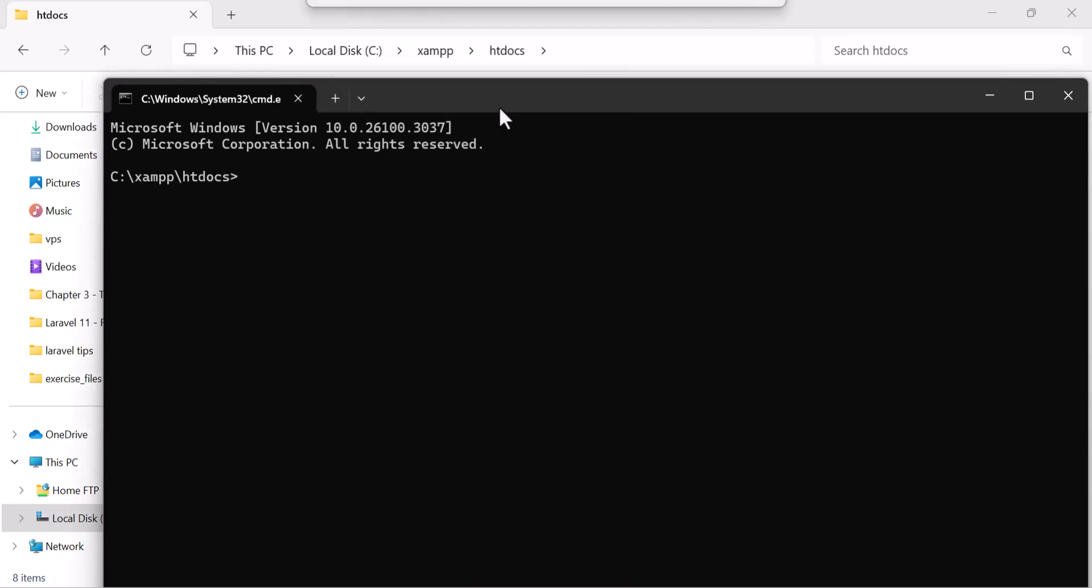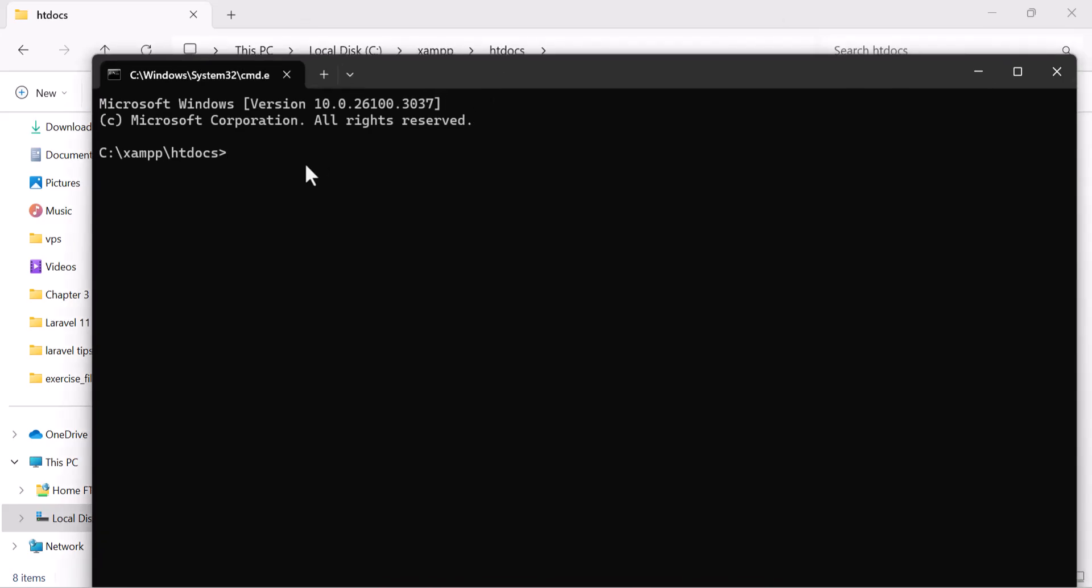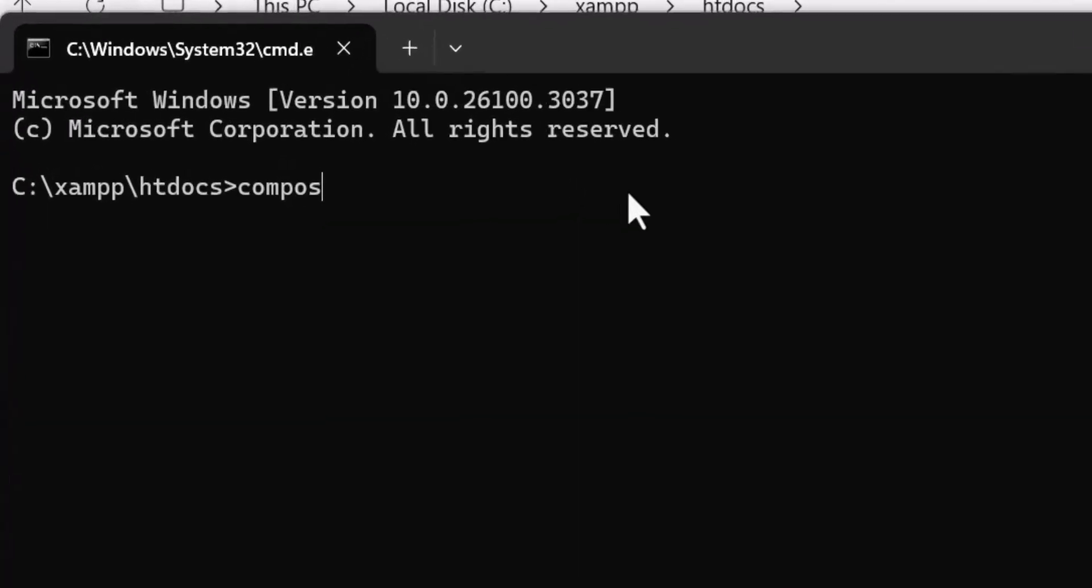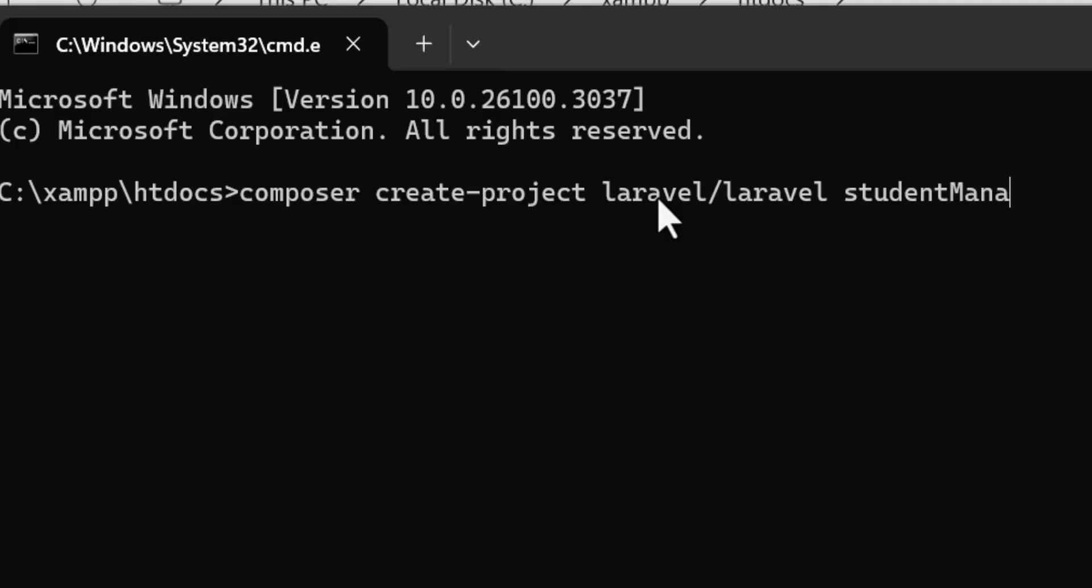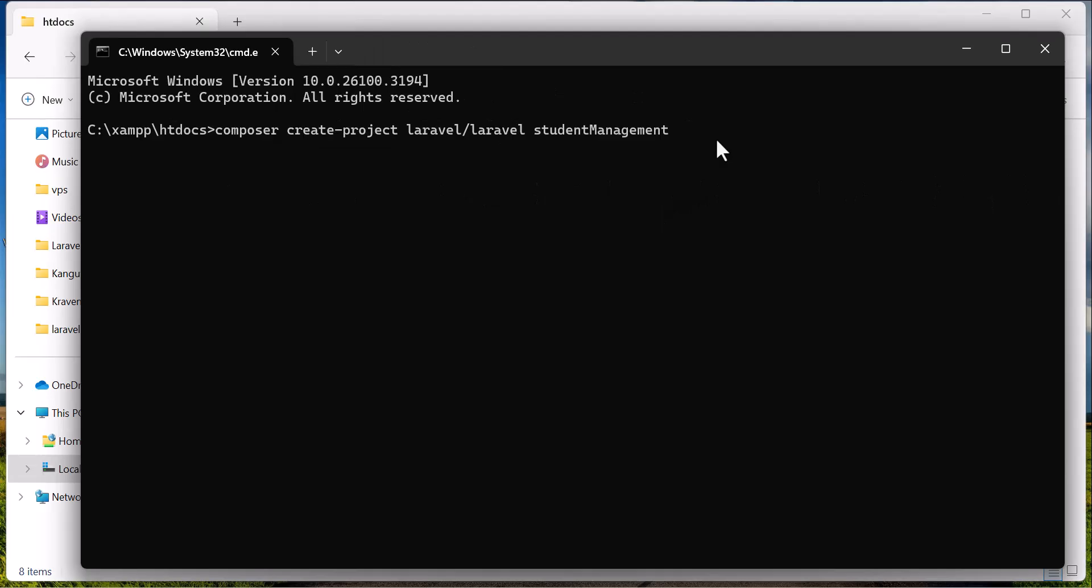Then in here, you have to type composer create-project Laravel/Laravel and your project name. So in here, I'm going to type student management. Hit enter.